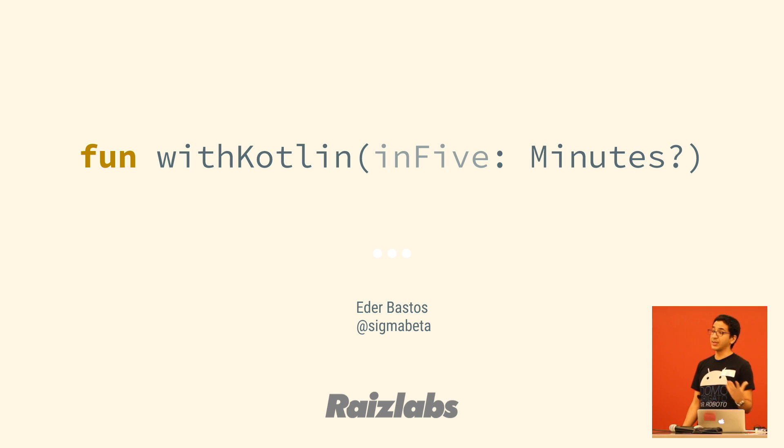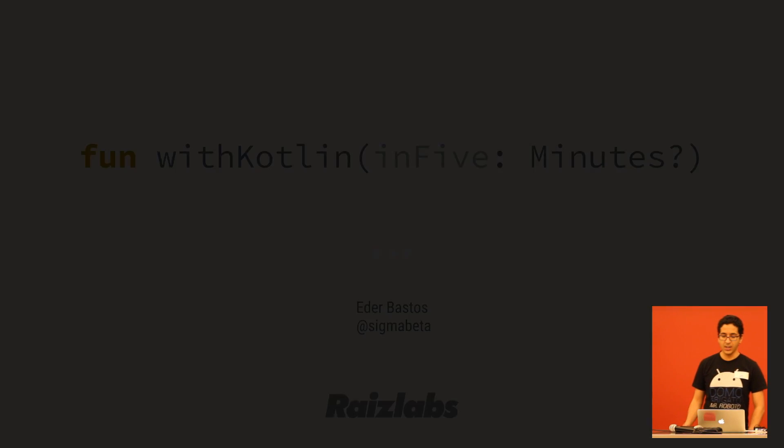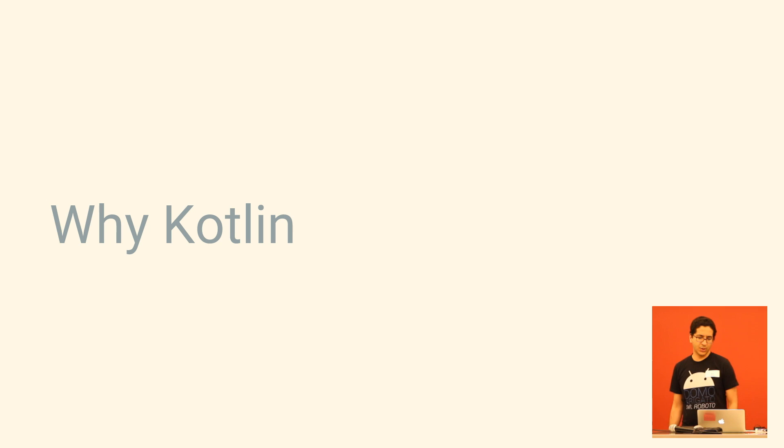Kotlin's a programming language that compiles the JVM bytecode, so it's basically just like using Java.